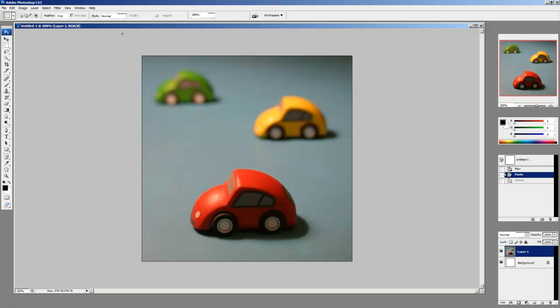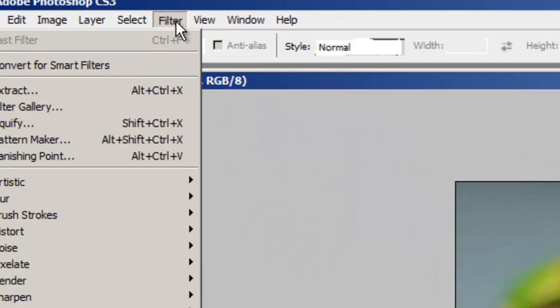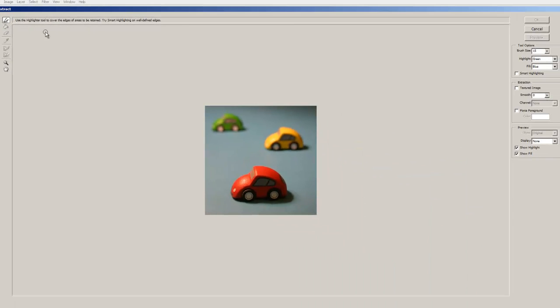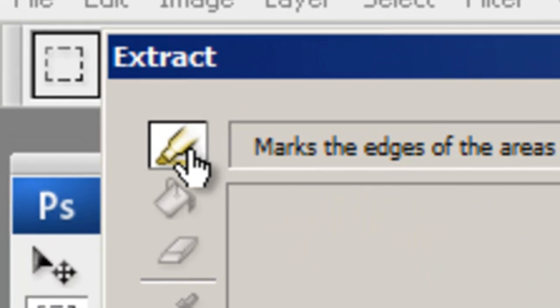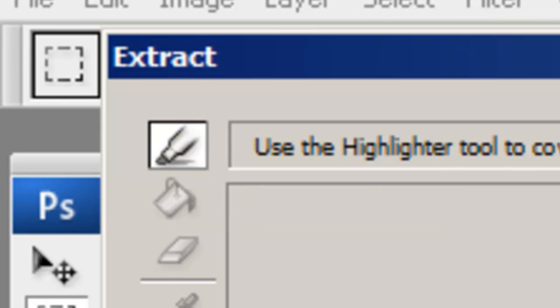Nonetheless, for people working on CS3 this is very effective. To use it you can go to Filter and select Extract after loading up an image of course. Then you can choose the first tool called the Edge Highlighter tool.